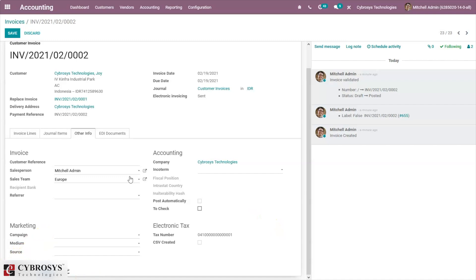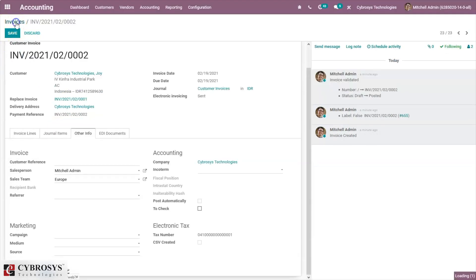It is also possible to correct an invoice that has been posted but not downloaded yet. We can reset e-Faktur. To correct an invoice which is already posted but is yet to be downloaded, let's create a new invoice.